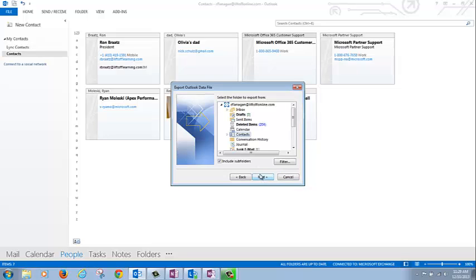Be sure only Contacts is selected since we already have mail, calendars, and personal contacts in the new profile from the Migration tool.